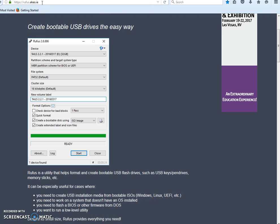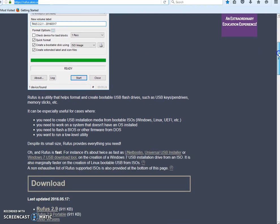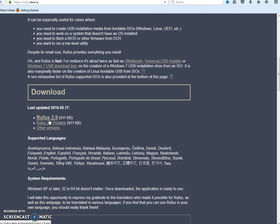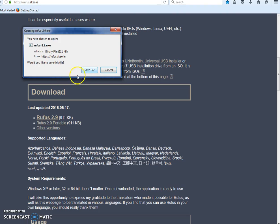Then you're going to scroll down and now you're just going to click on Rufus 2.9.